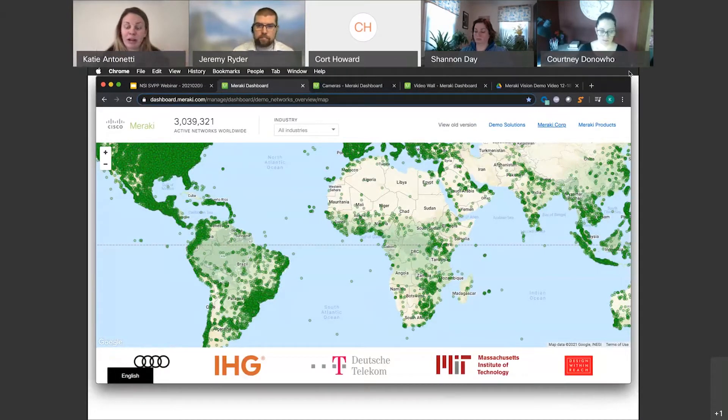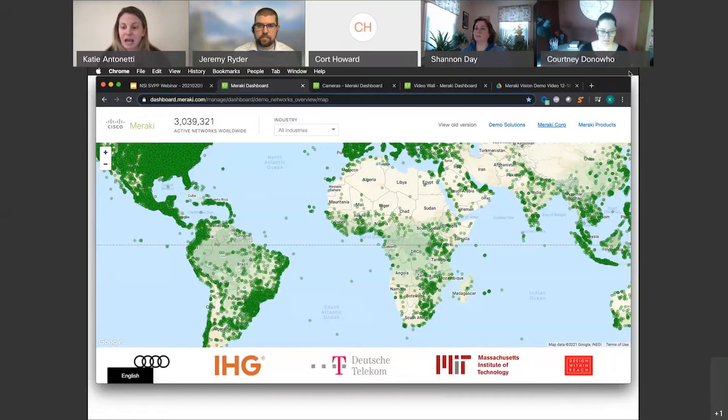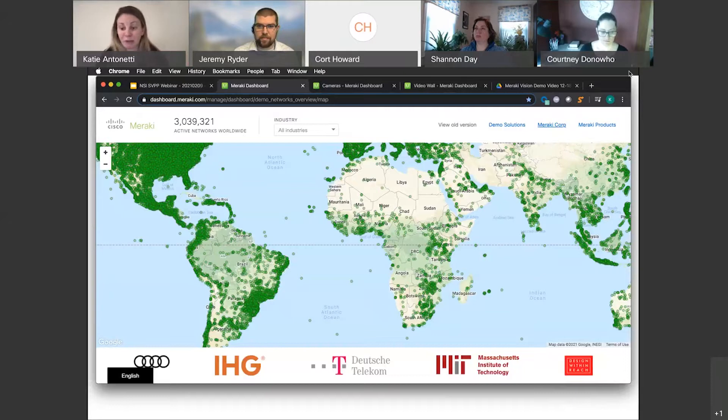I can see all the networks that Meraki has. This is not just camera networks, of course. This is any Meraki products, and you can see it's over 3 million. I think when I started in May we were at 2.6 or 2.7 million, so it's aggressively growing.